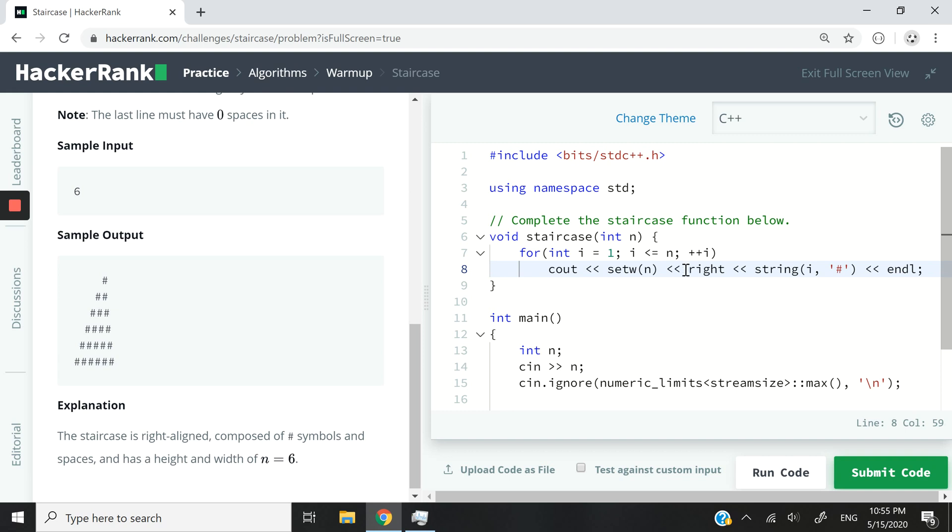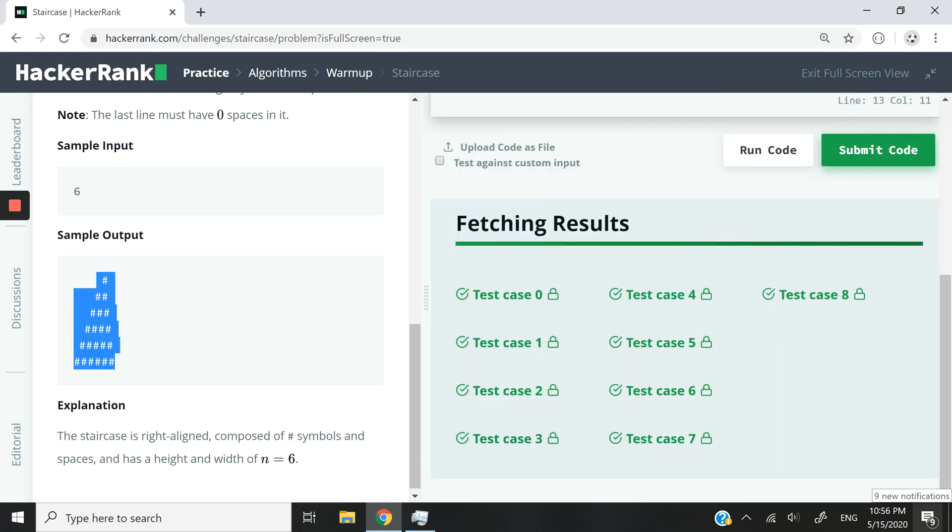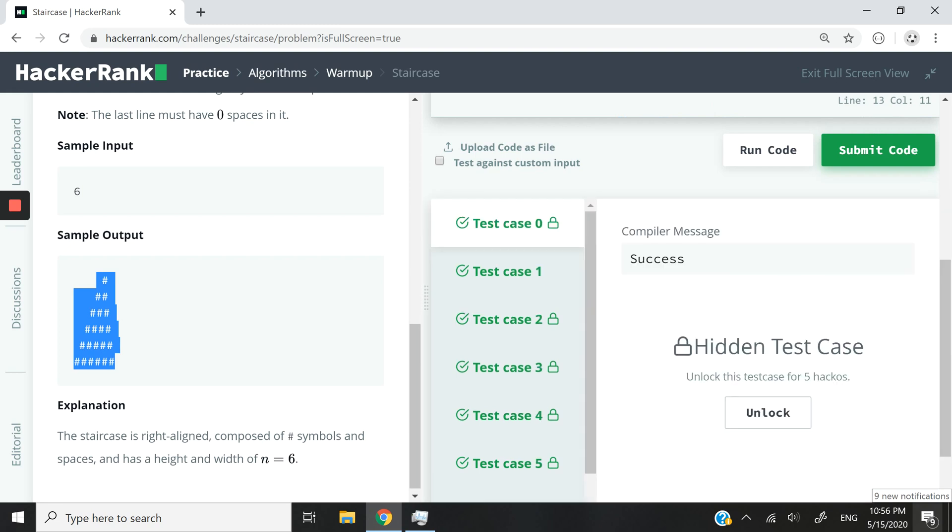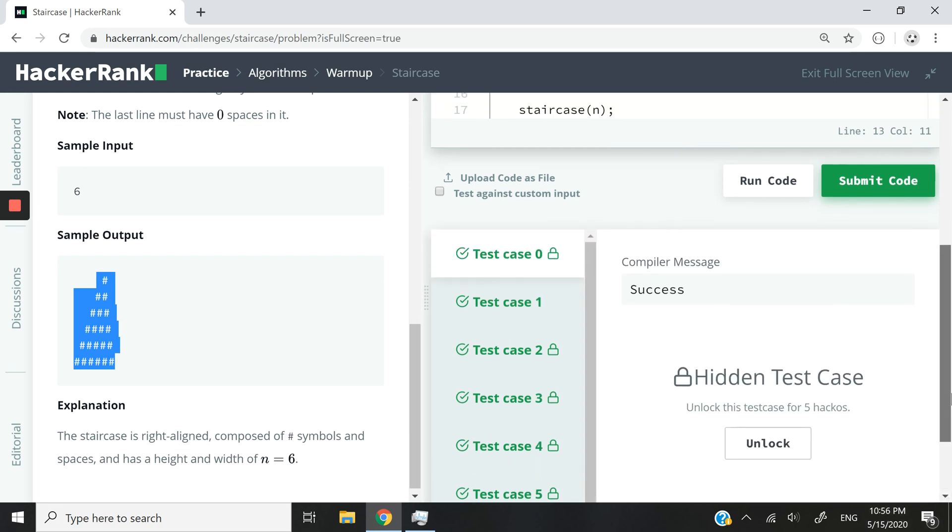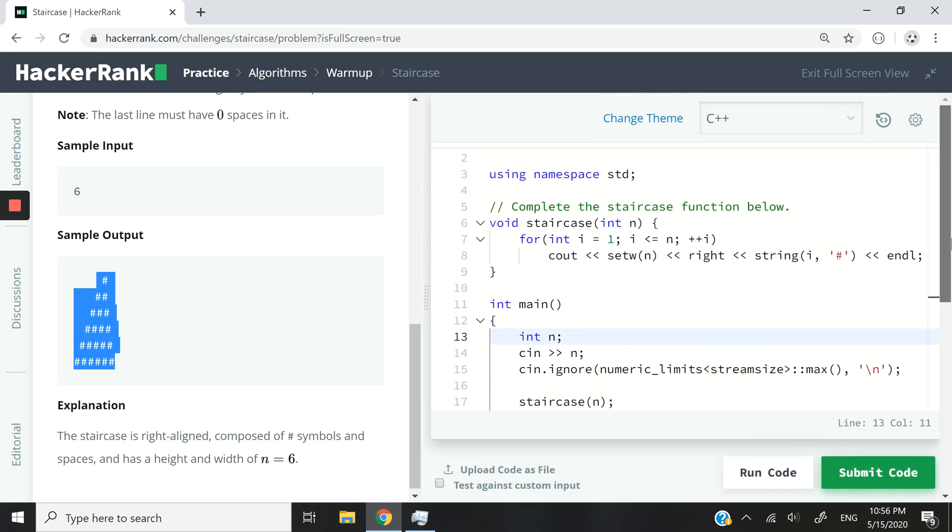And at every iteration, they're going to be pushed to the right. So we have the right amount of hash symbols pushed to the right, and they are controlled by this set width right here. And we just pass the test cases.